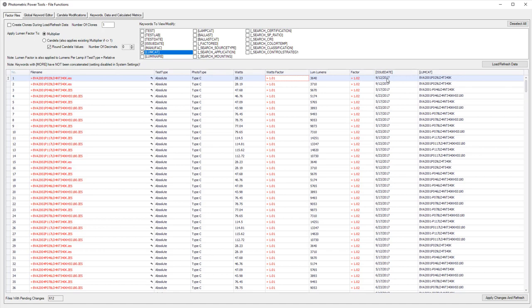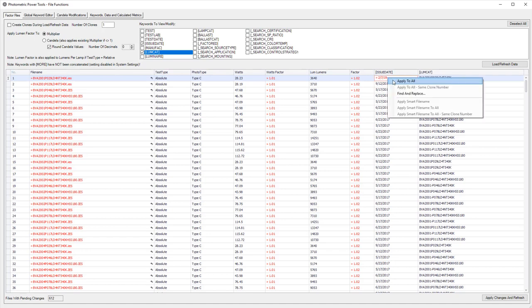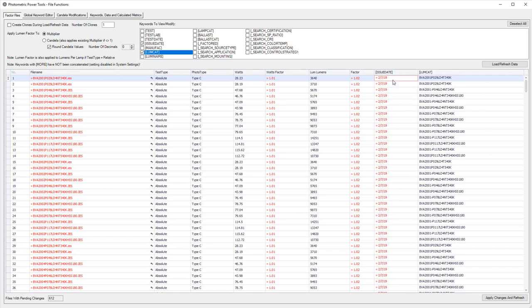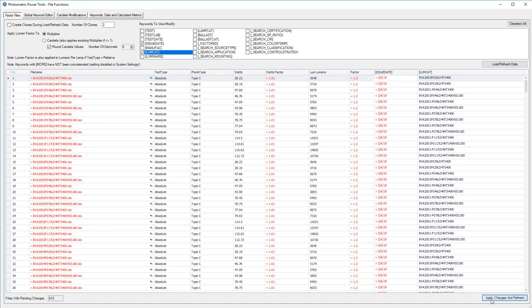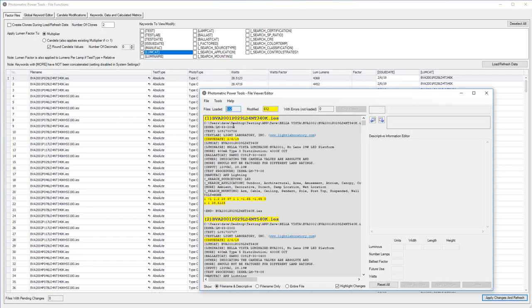Let's change the issue date to today's date. Apply to all, and we are now completely finished. Let's apply the changes. Look at that. 612 files modified.